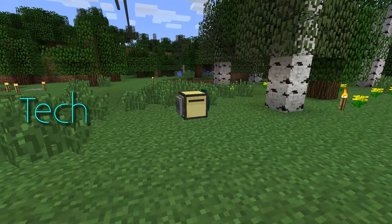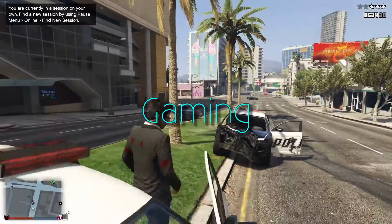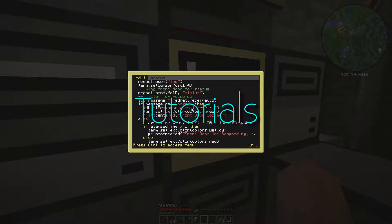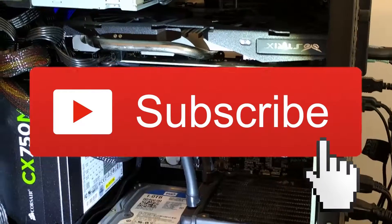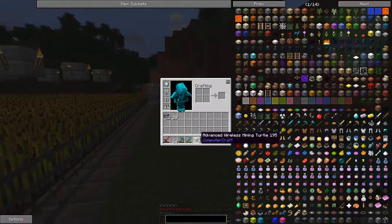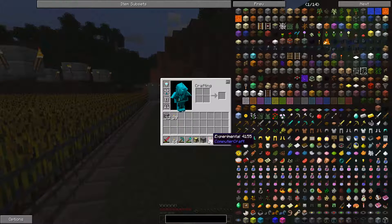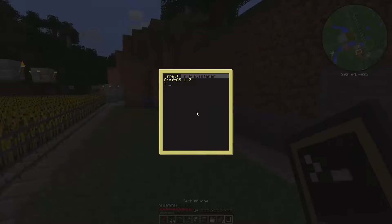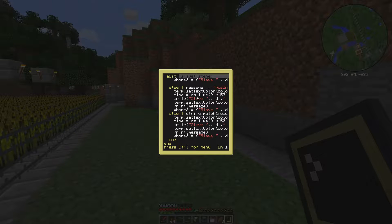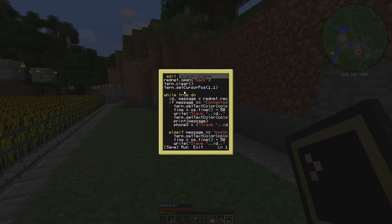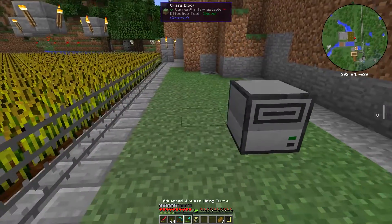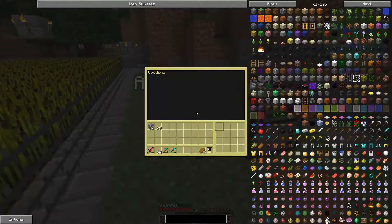Here we have just the default advanced wireless mining turtle, a disk drive, and a little disk I made. We also have a phone that when you start it, it opens up a process that shows information — I'll show you in a second. So you start the phone, set down the disk drive, put the disk inside, and connect the turtle.